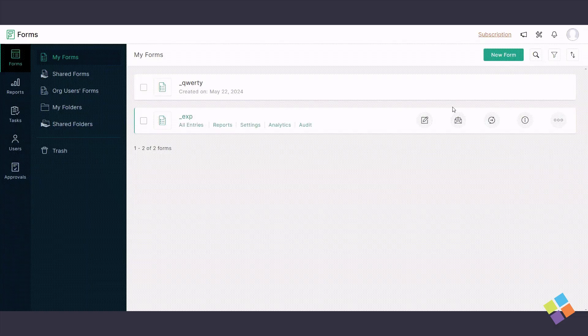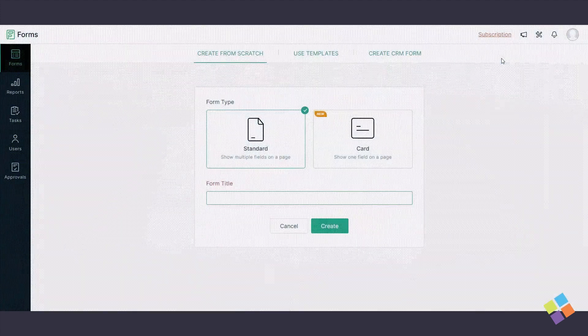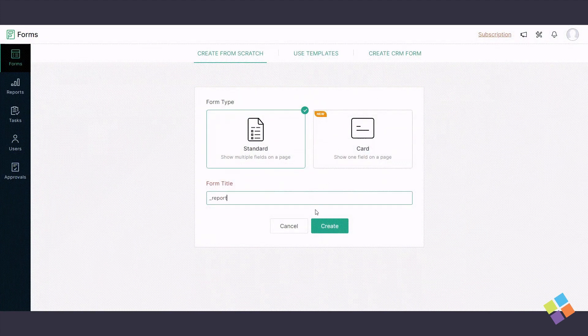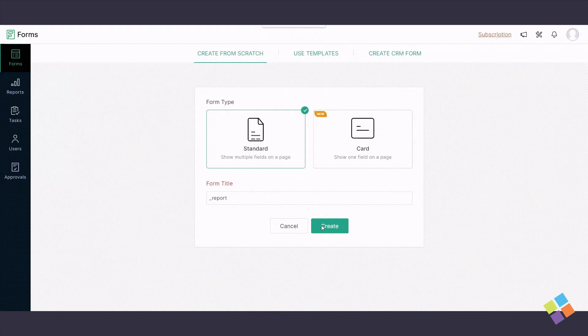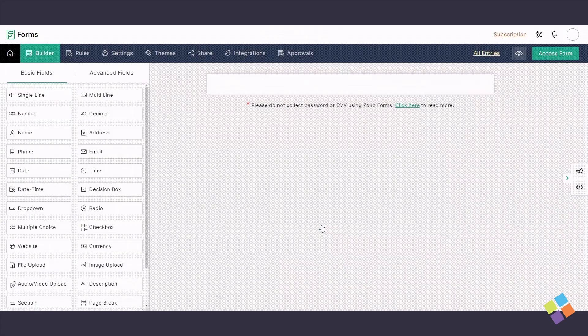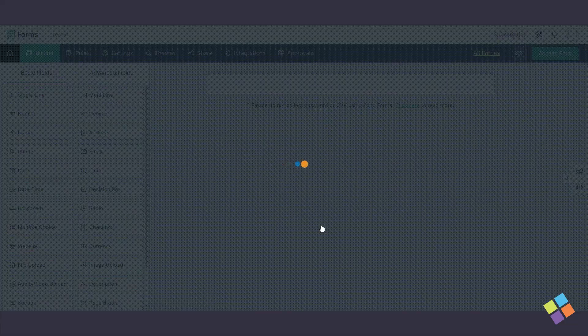To create a Zoho Form, log in to your Zoho Forms account and click on New Form. Select Standard as the form type, provide a form title, and click on Create.